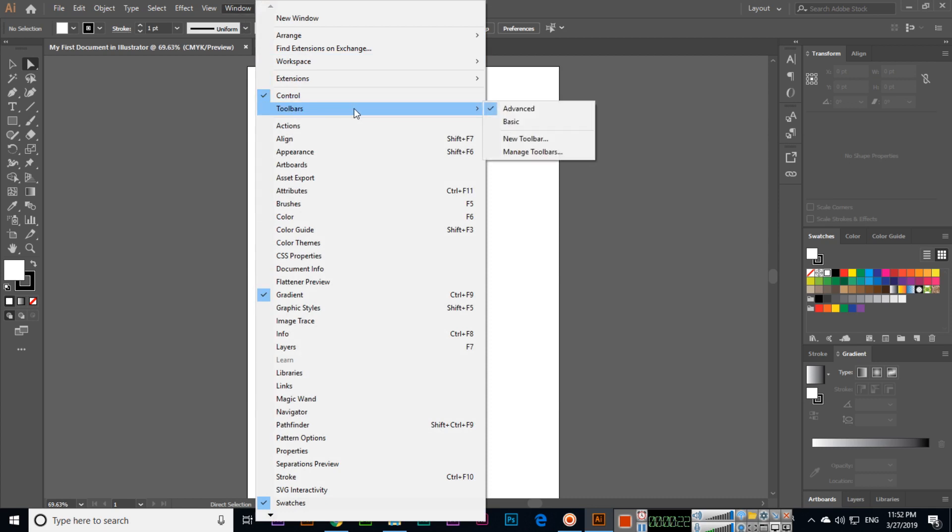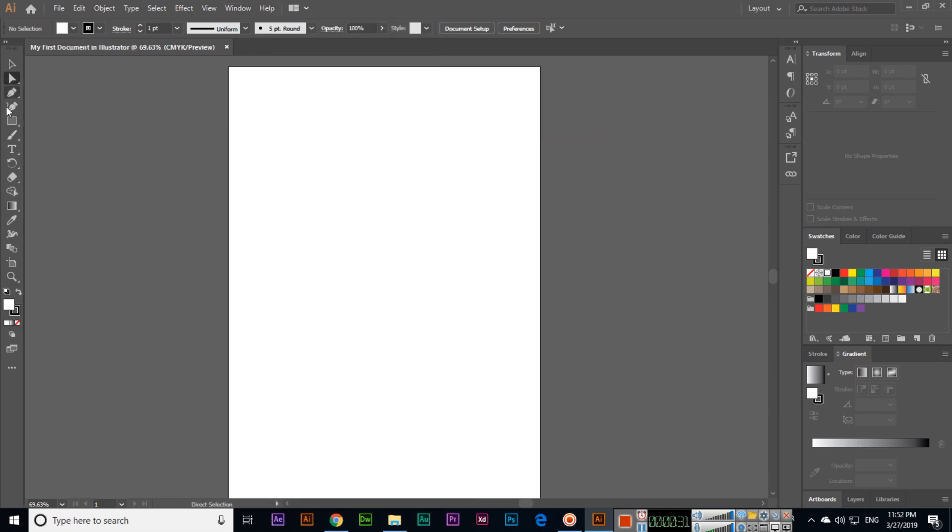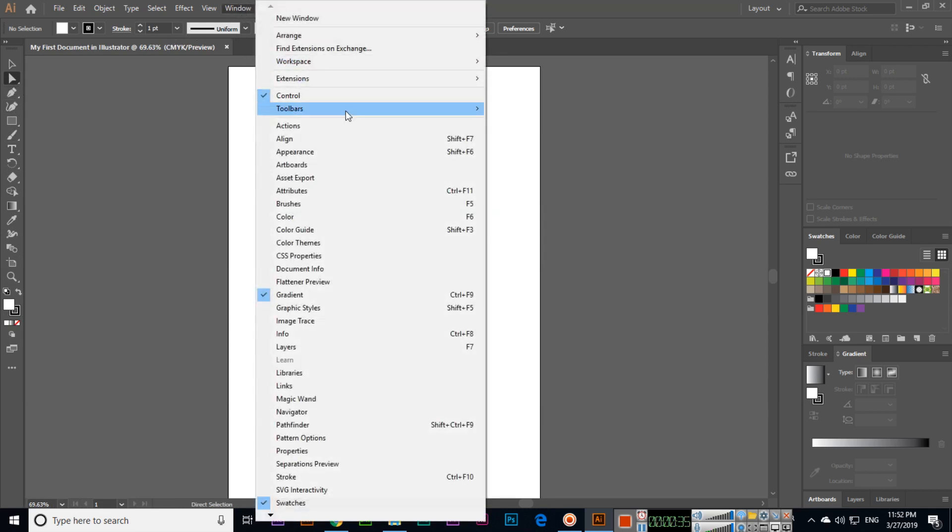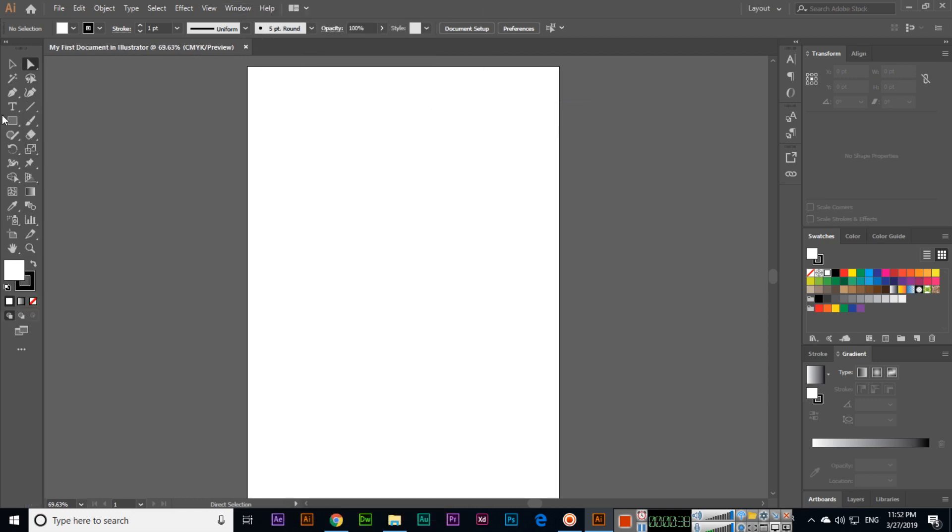When you install Adobe Illustrator CC 2019, the tools are like basic. You can see some tools here. So in Window, make sure in Toolbars, Advanced is selected. How to open the document: File, Open, or Control plus O.